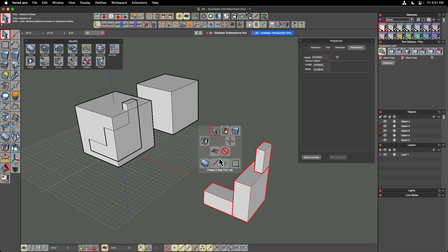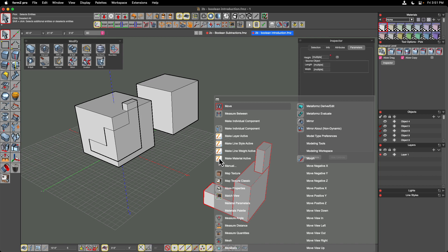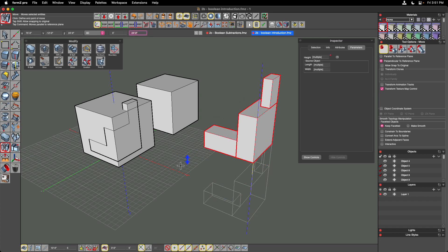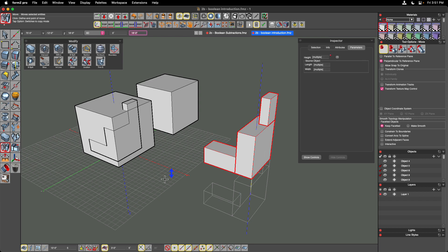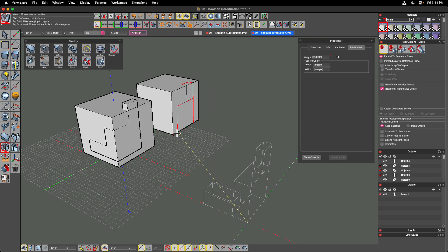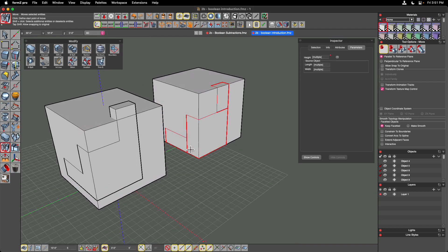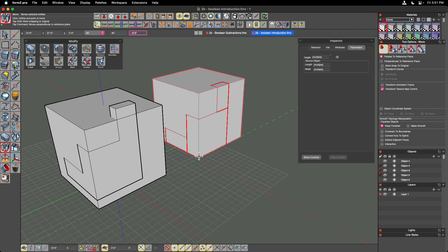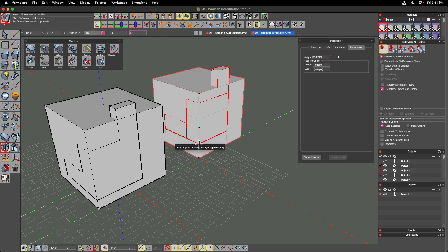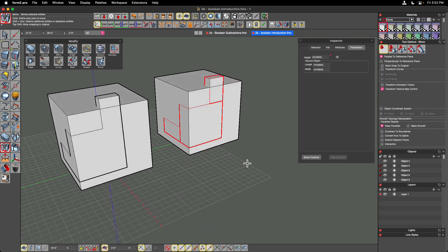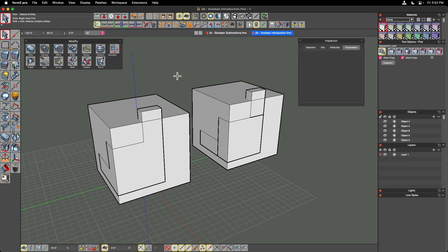I'll drag a window around all three objects to grab all of them, then use the assistant by tapping the space bar, then M for move. Since I use the move tool so much it's right at the top — I can just hit Enter. Clicking on a known corner, I'll tap the Command key (Control on Windows) to constrain movement, move over to the first position on the second cube, then click on the known corner again and type three feet Enter to put it right in place.